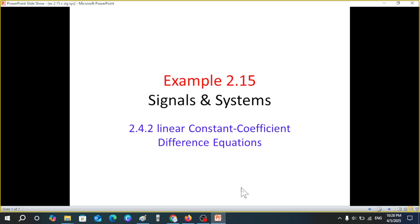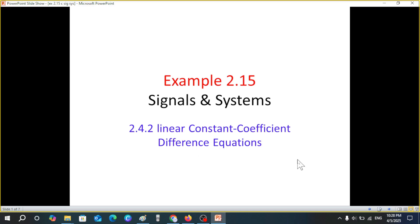Bismillahirrahmanirrahim. This video is from Signals and Systems and it is about constant coefficient difference equations. Here we'll be discussing example 2.15, and this is on the request of a student.